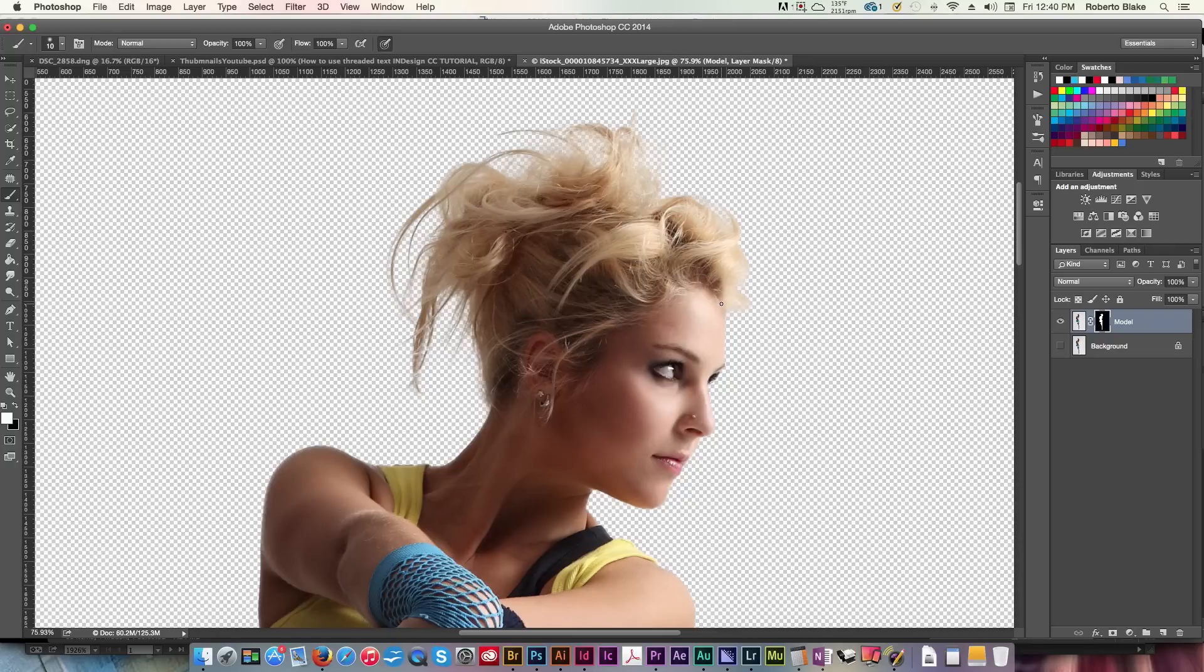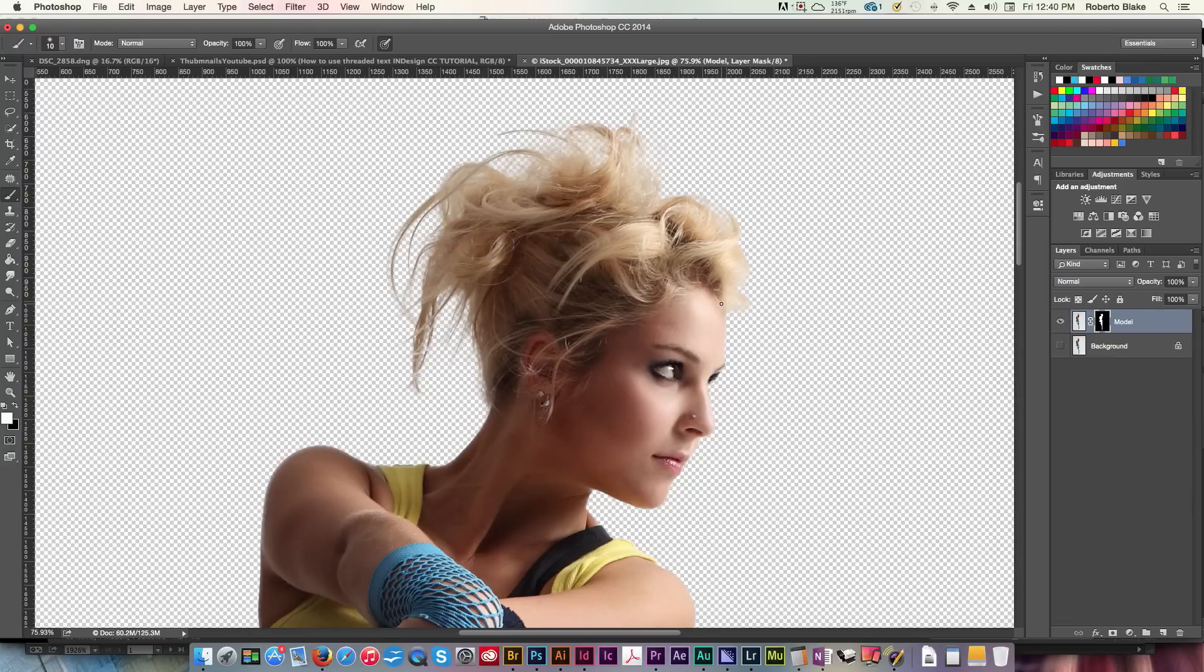If you still have questions about masking, or any other Photoshop questions, or if there's another tutorial you'd like to see from me, let me know that in the comments section below. Like this video if you like it. Don't forget to subscribe. Check out the other awesome content on the channel. As always, you guys, thanks so much for watching, and don't forget, create something awesome today.